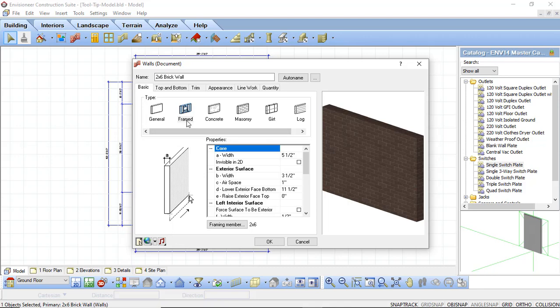The most common wall type you're going to find in Envisioneer is going to be framed. Depending on the type of wall you're going to be using, this can be either a wood framed or a steel framed wall. If you're going to be adding in just a poured concrete wall, you would want to use your concrete option. If you're going to be creating a masonry wall you would use the masonry option. The general option is a great option if you're going to be creating a remodel project and you don't want anything to be quantified — you would just use the general option here and that would omit any framing associated to it.